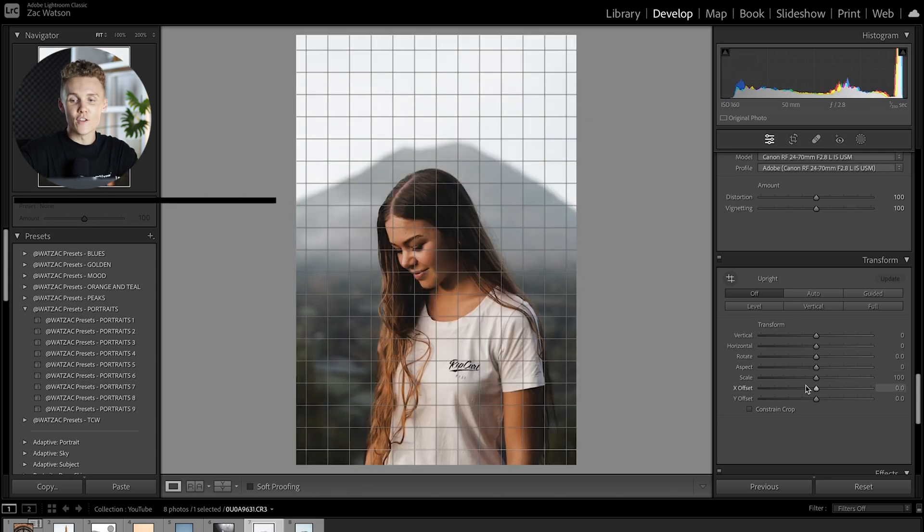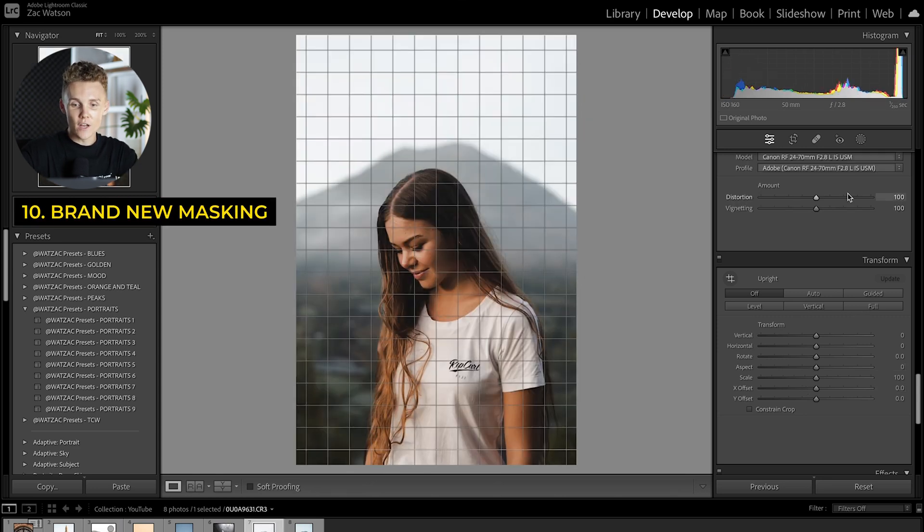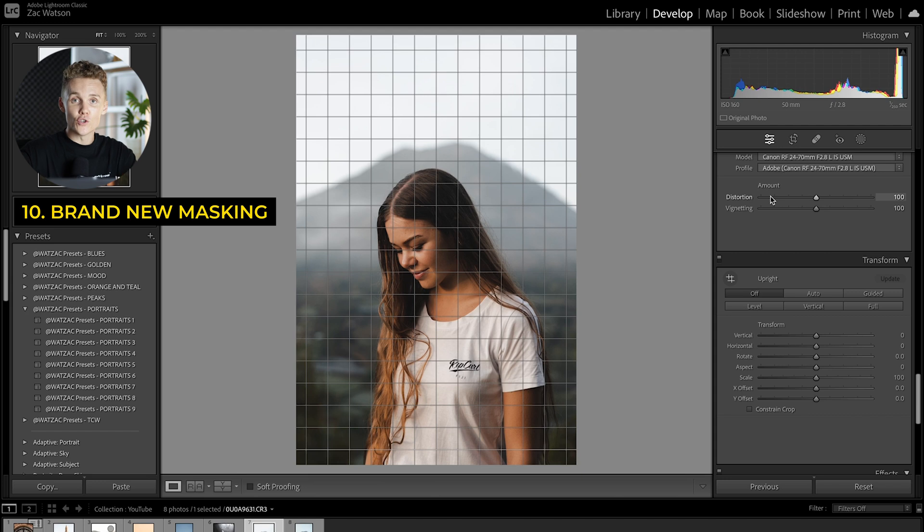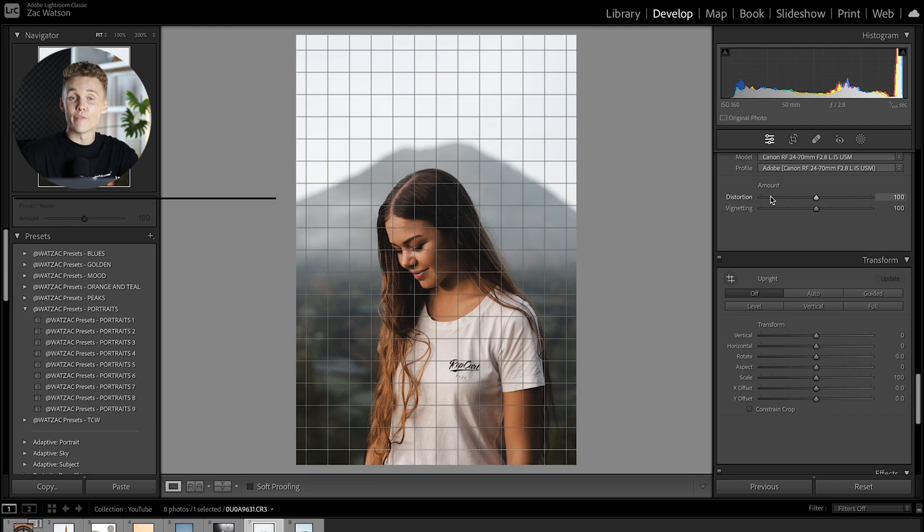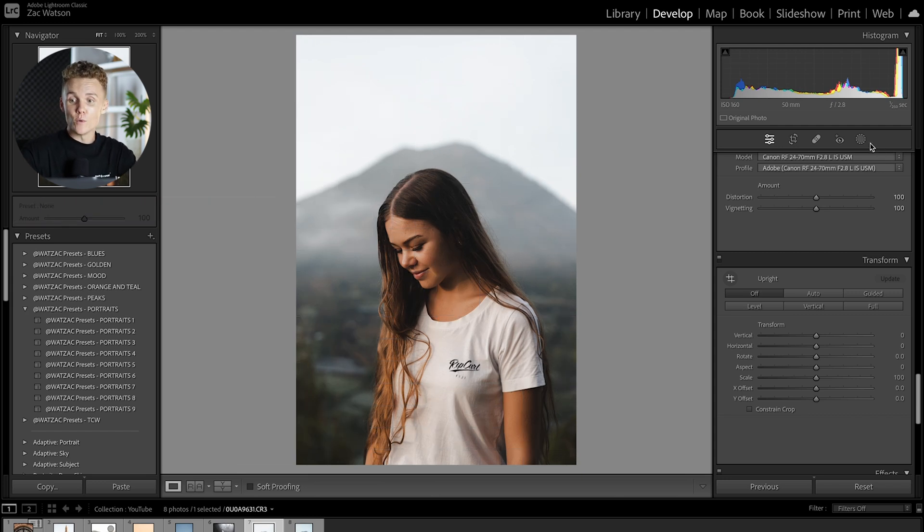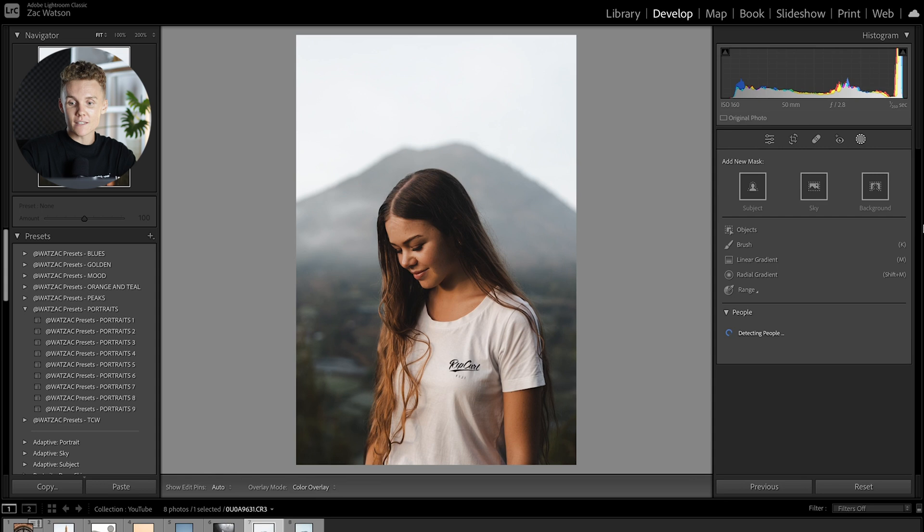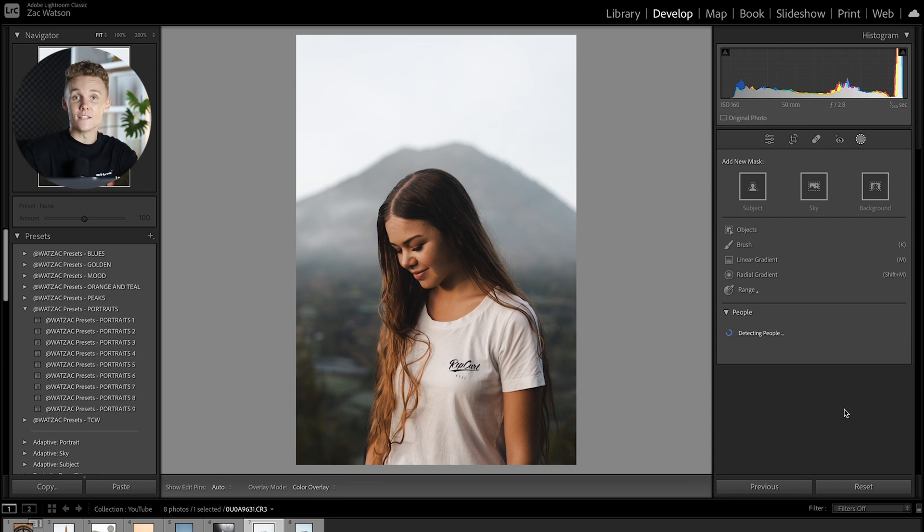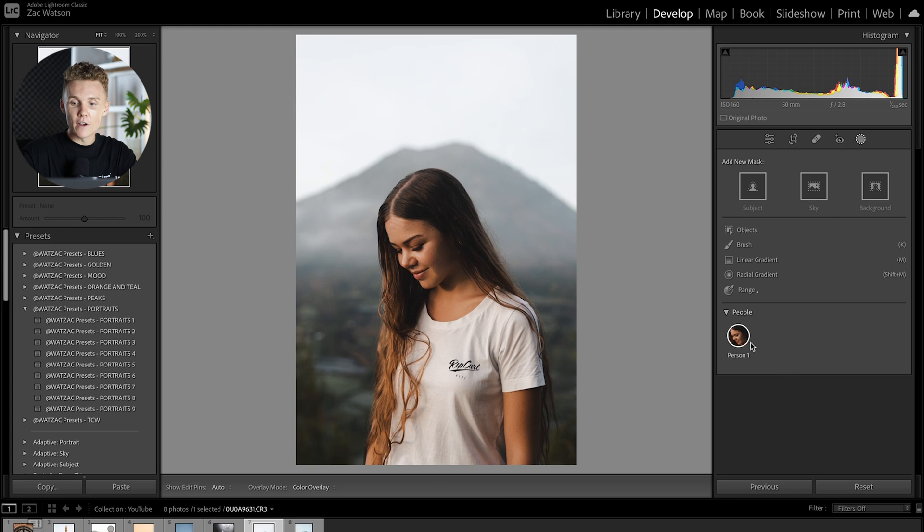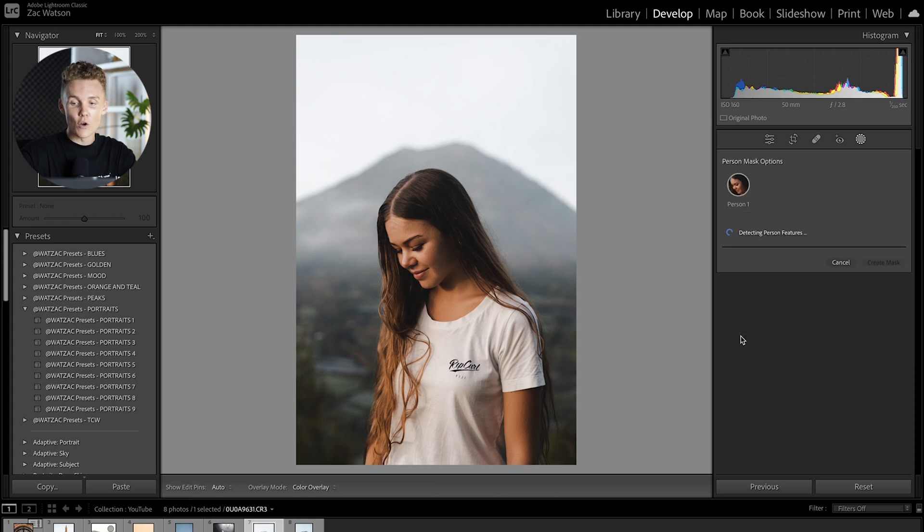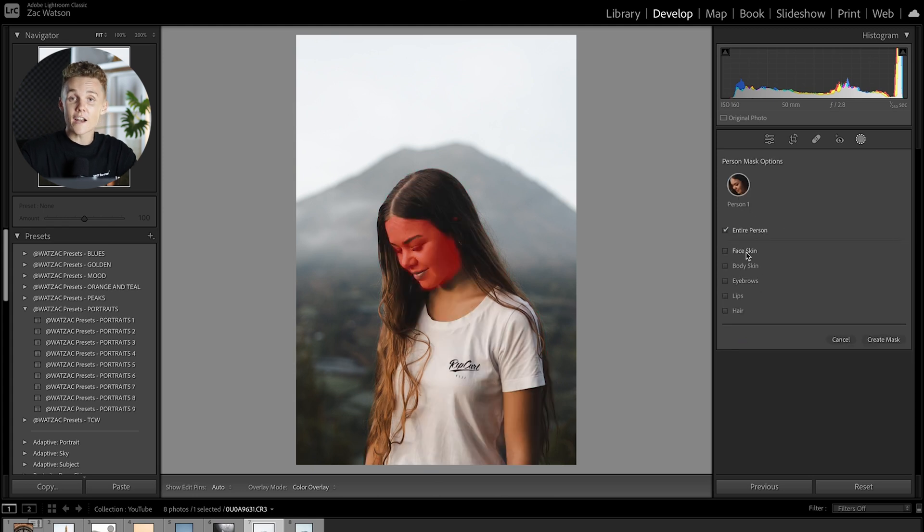Okay so next up we're going to cover the new masking feature. This is amazing for portrait shooters or group photo shooters if that's even a thing. But all you have to do is come over to the masking tab here and then as you can see Lightroom is just starting to detect people. Lightroom is going to detect Amanda in here and I can click on Amanda, this little person one, and then I can choose to mask out the face skin,